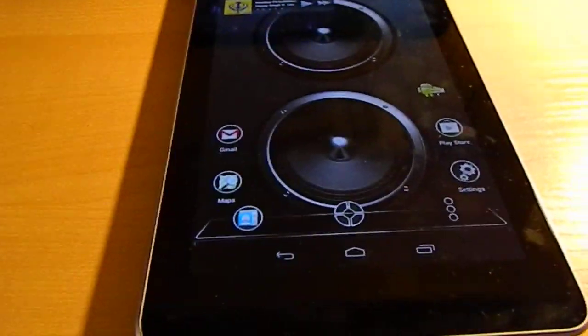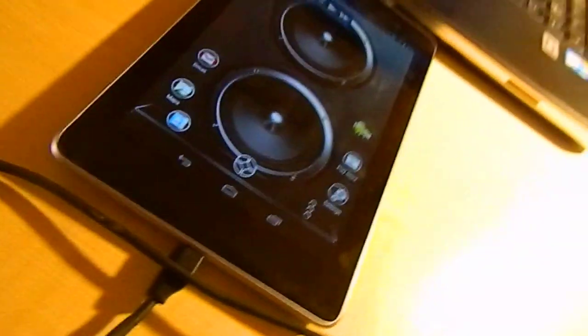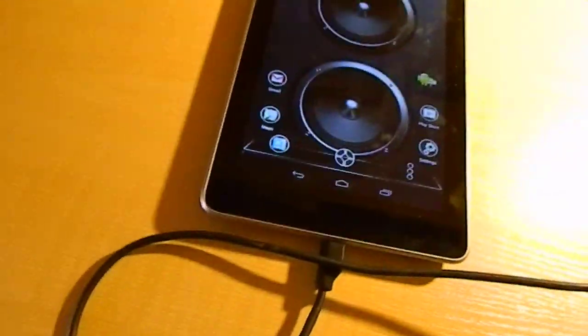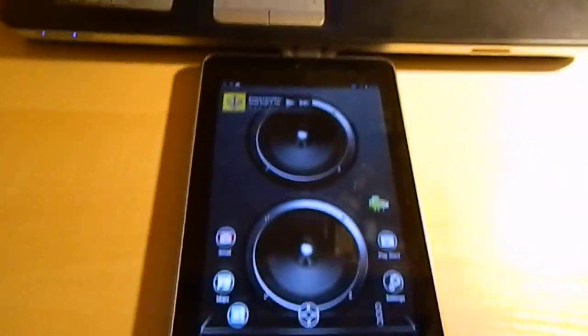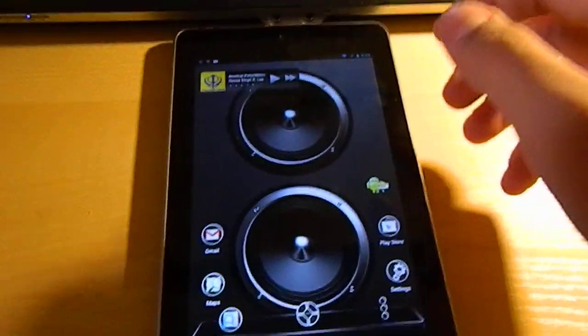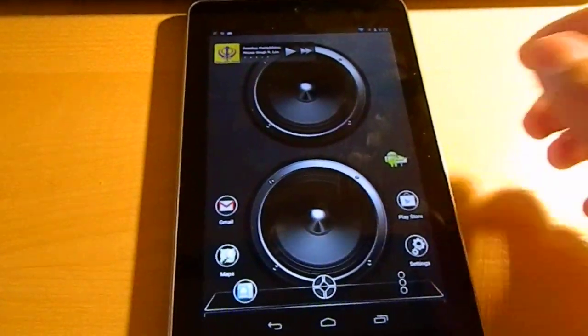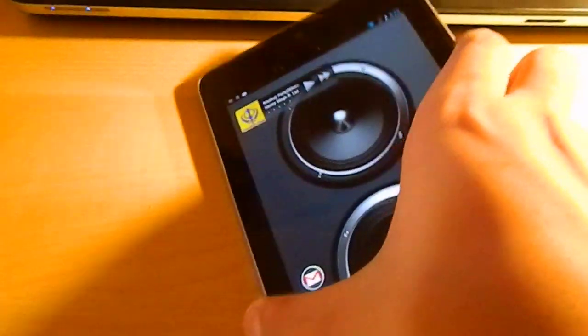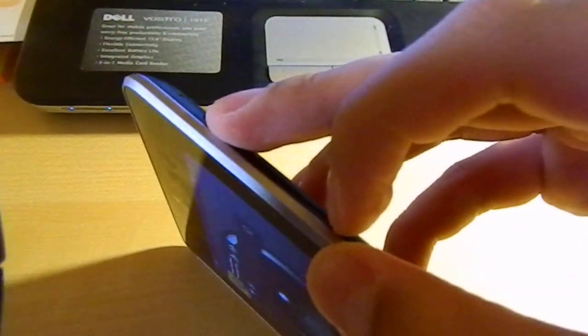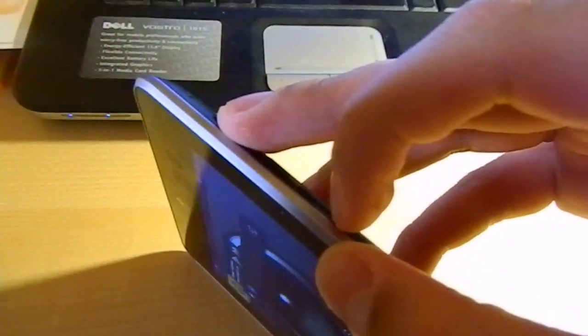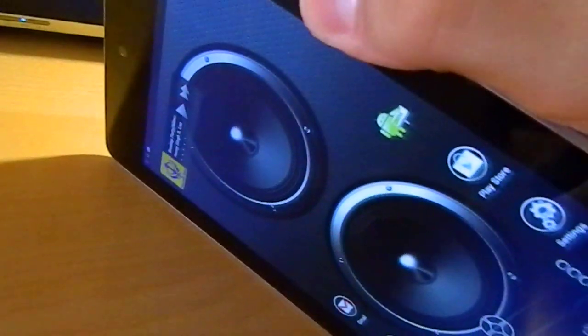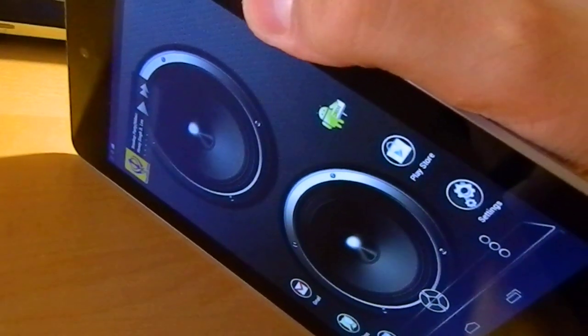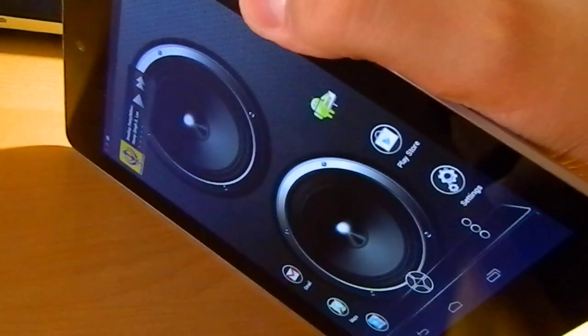You can see the power button and the volume rocker button. Just hold the down volume and the power button at the same time and keep holding them until you get into fastboot mode. Keep holding them until you see the Google Nexus sign.